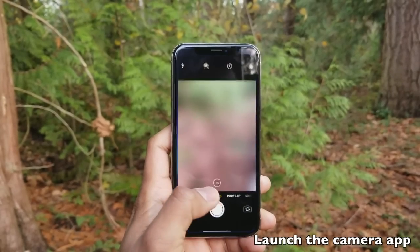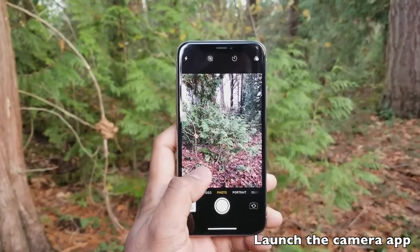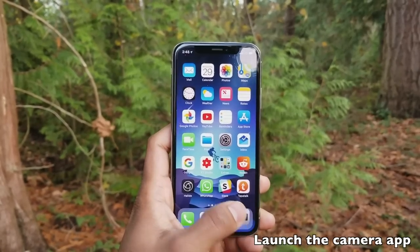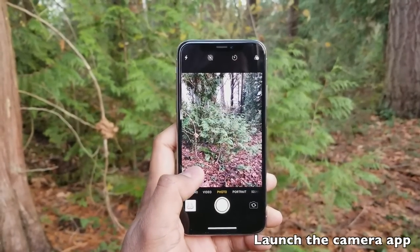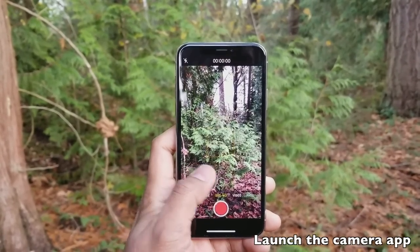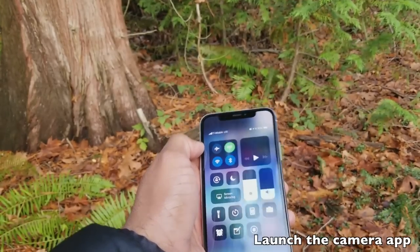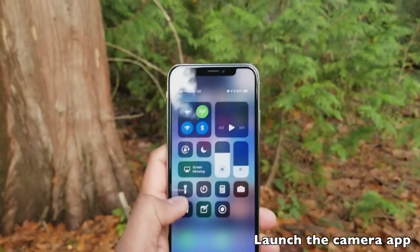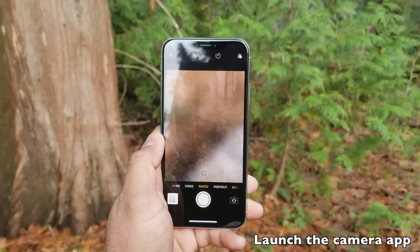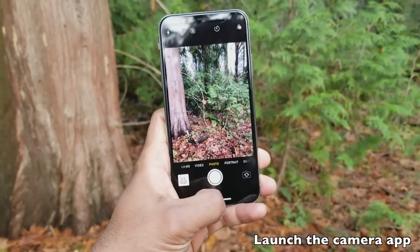There are three ways to launch the camera app in the iPhone X. The first is the obvious choice: go and tap on the camera app icon in your home screen. The second is to launch your camera app from the control center — swipe from the top right on your iPhone X to open the control center, then find the camera icon and tap on it.